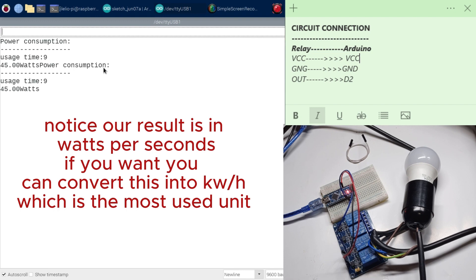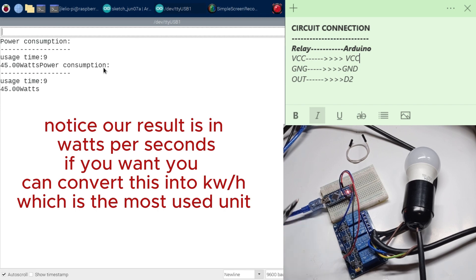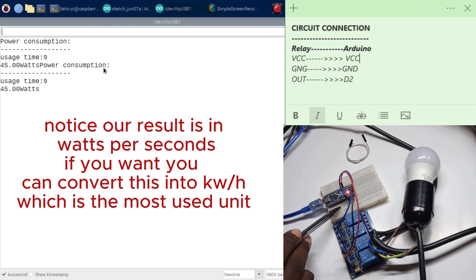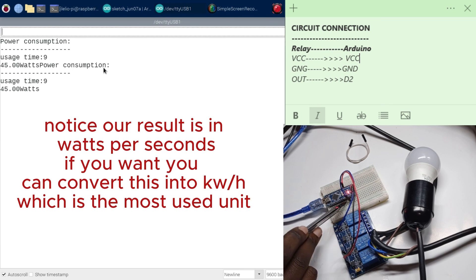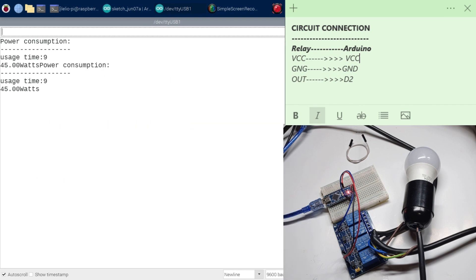So the connections now. To connect, you need to take the ground from the relay and put it on the ground. You're also going to need to take the VCC and put it on the VCC, and you're going to take the output of the channel that you're using and put it into D2, or whatever pin you like to use on your setup.